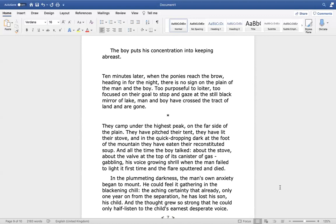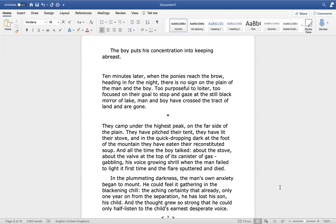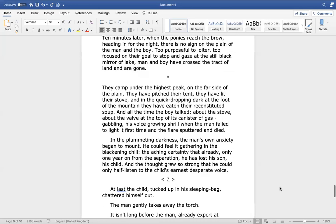And all the time the boy talked about the stove, about the valve at the top of its canister of gas, gabbling, his voice growing shrill when the man failed to light it first time, and the flare sputtered and died. In the plummeting darkness, the man's own anxiety began to mount. He could feel it gathering in the blackening chill, the aching certainty that already, only one year on from the separation, he has lost his son, his child. And the thought grew so strong that he could only half listen to the child's earnest, desperate voice.